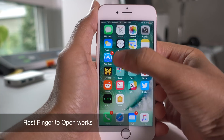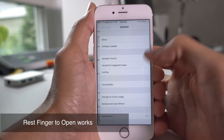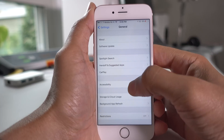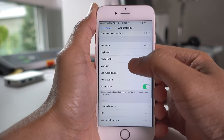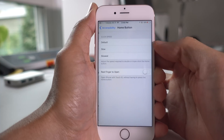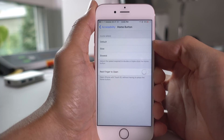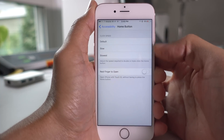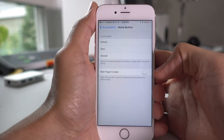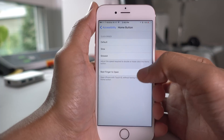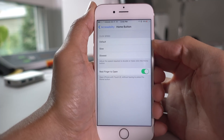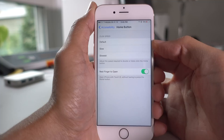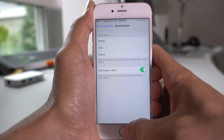The 'Rest Finger to Open' accessibility option is found under Settings > General > Accessibility. If you scroll down to Home Button and look at the bottom, you'll see 'Rest Finger to Open.' If you enable that option in iOS 10 Beta 3, it works just like the old iOS 9 functionality. In the previous beta, this didn't work very well.